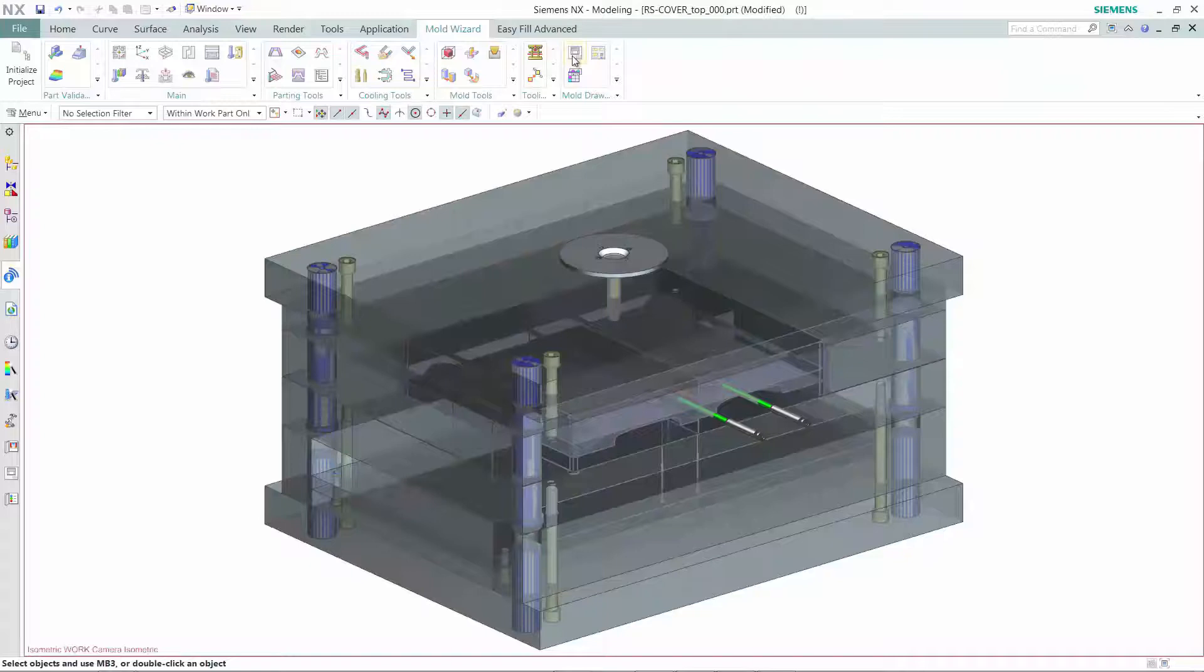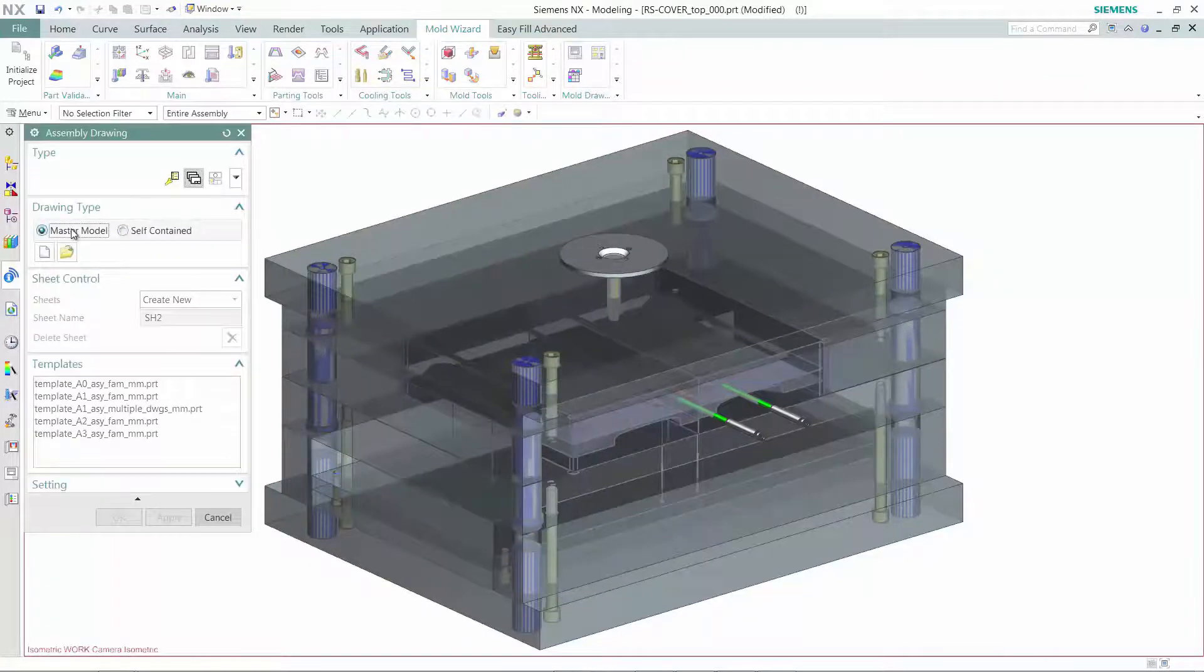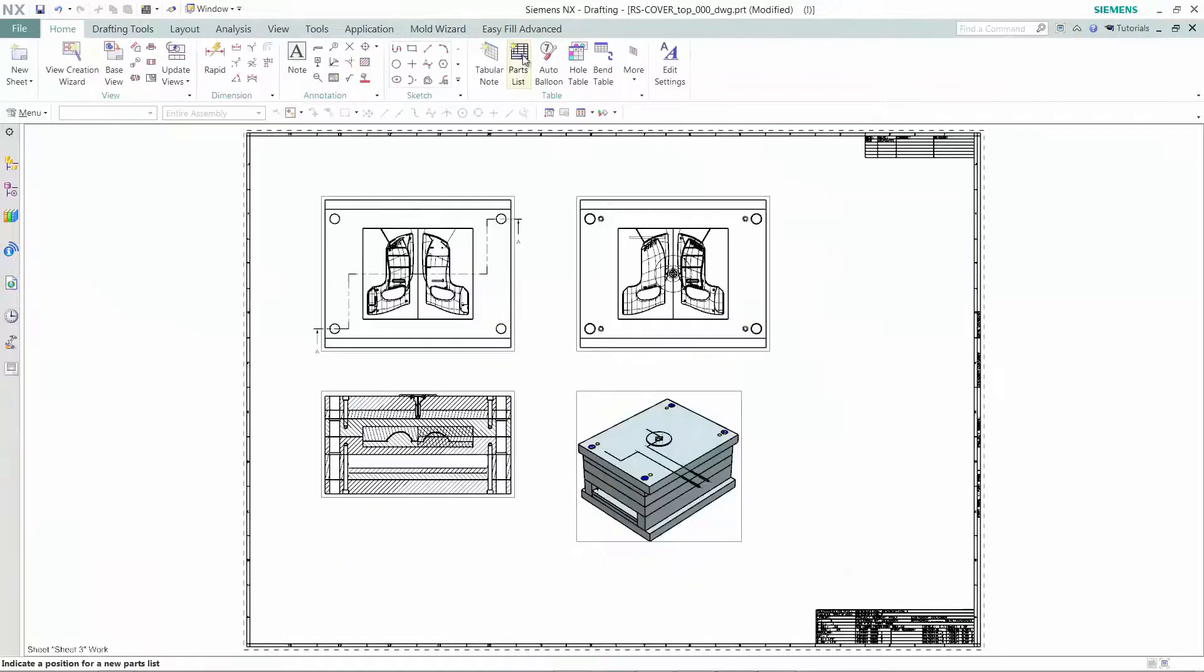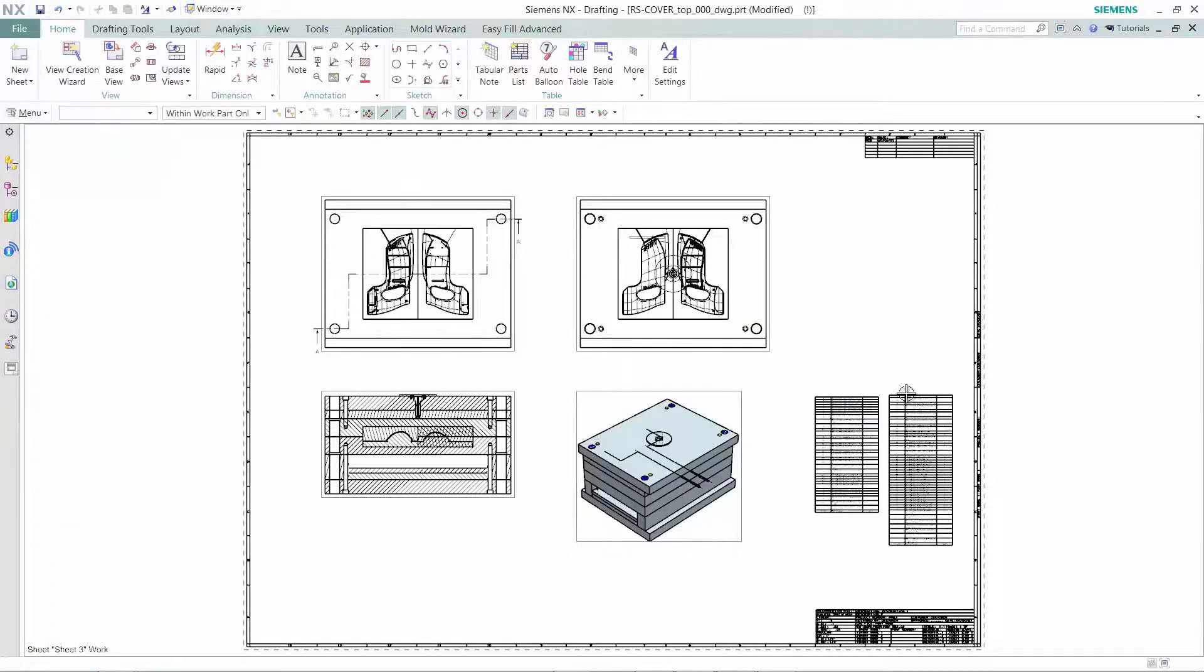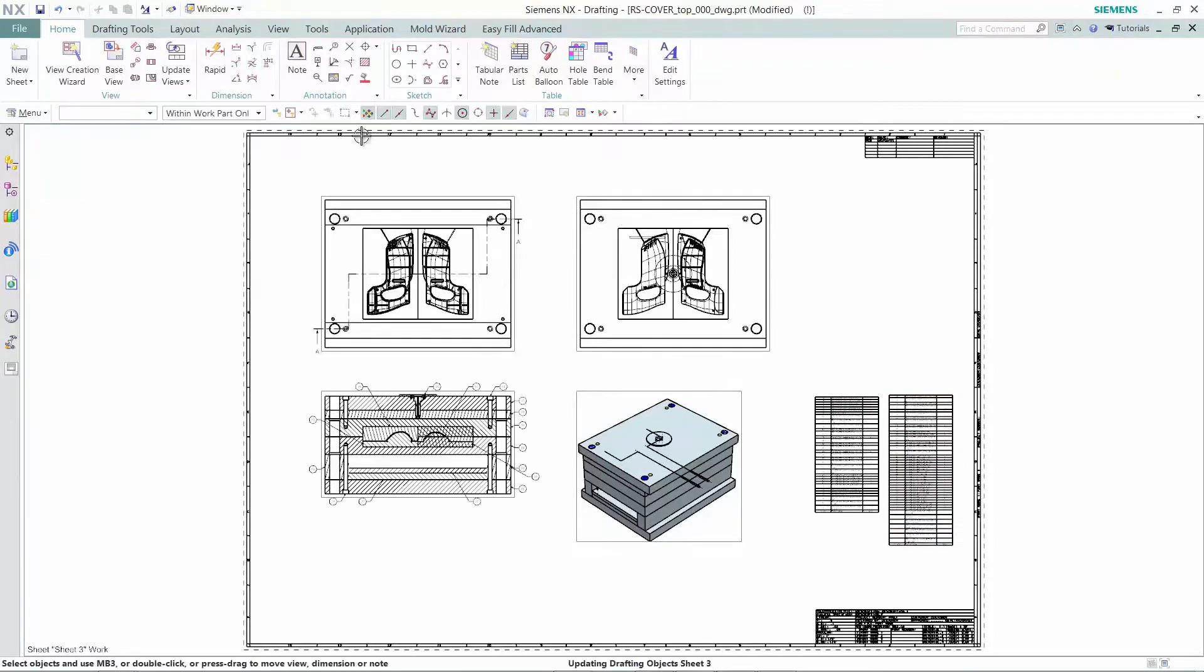Generating fully detailed drawings for production is a highly repetitive and time-consuming task. NX Mold Wizard automates this process. Producing drawings for inspection, shop floor assembly, and other uses can be done by just a click of the mouse.